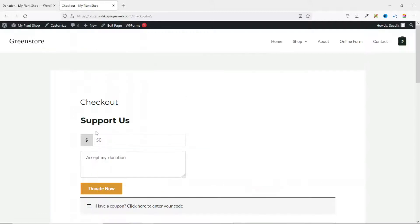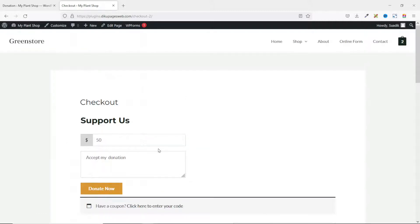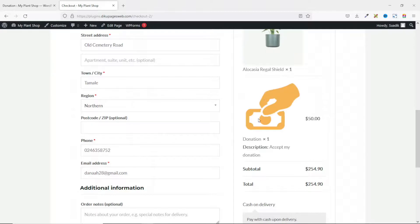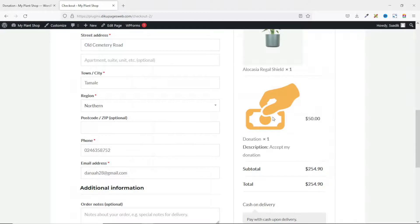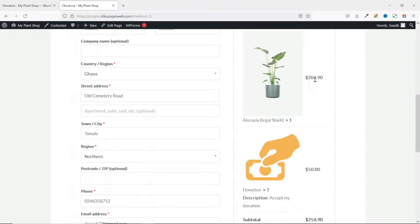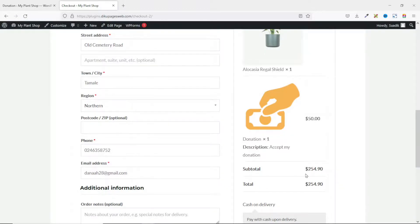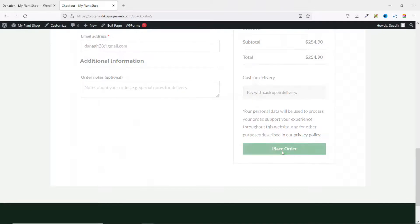The donation is added. Going down, you see it right here. Perfect. Take note, this image is a default image from the donation plugin. So you see the amount of the product you are buying and then the donation amount, which amounts to $254.90. So with this, I can go ahead and place the order.